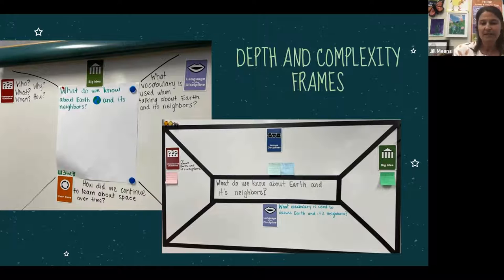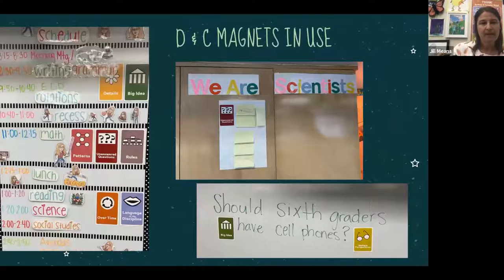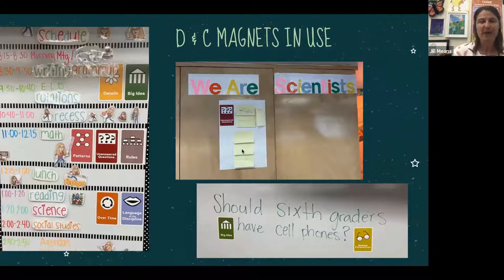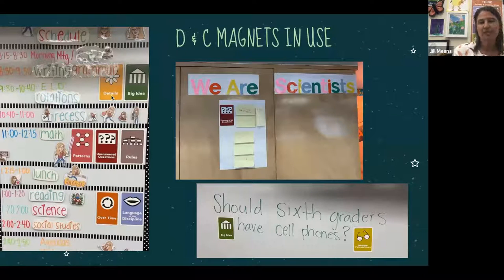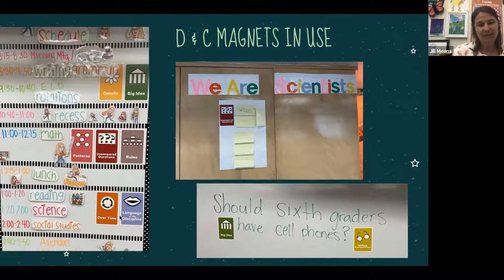Teachers also use blank frames on paper when students need more depth or complexity in their lessons. All teachers have depth and complexity magnets, and it's interesting to see different teachers using them in different ways. One teacher uses them in her schedule, pointing out to students: we'll be learning about big ideas and details during writing, grammar, and ELD; patterns, unanswered questions, and rules during math; and change over time and language of the discipline during reading, science, and social studies.